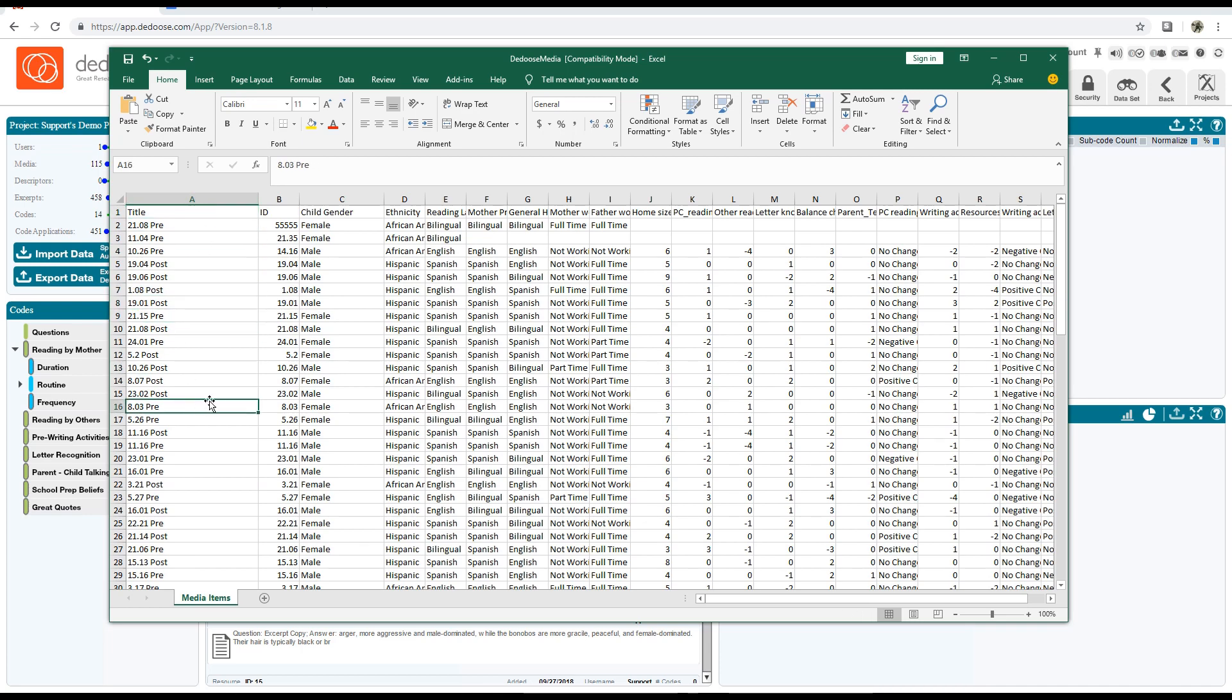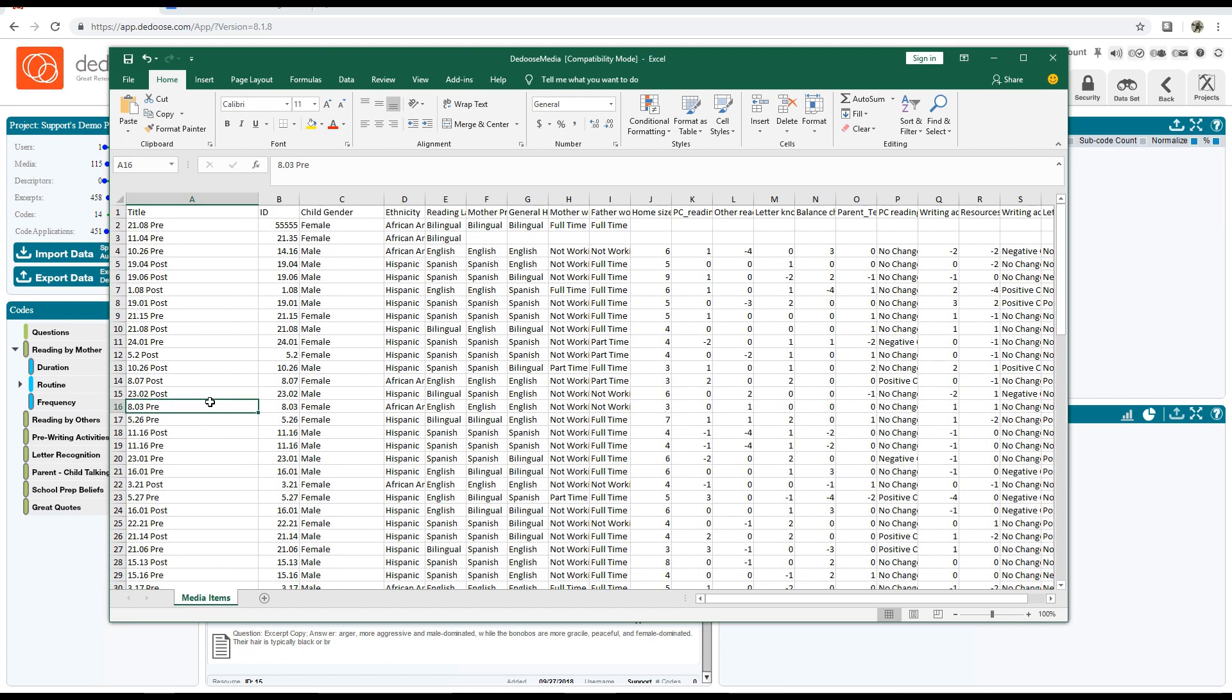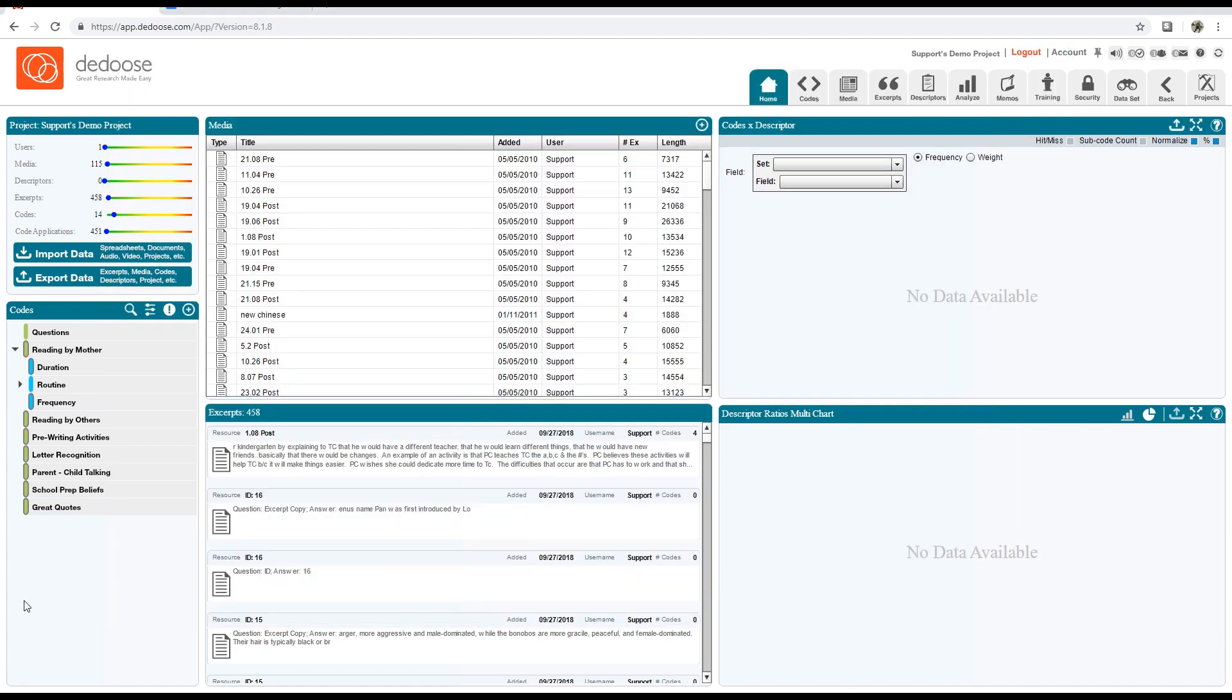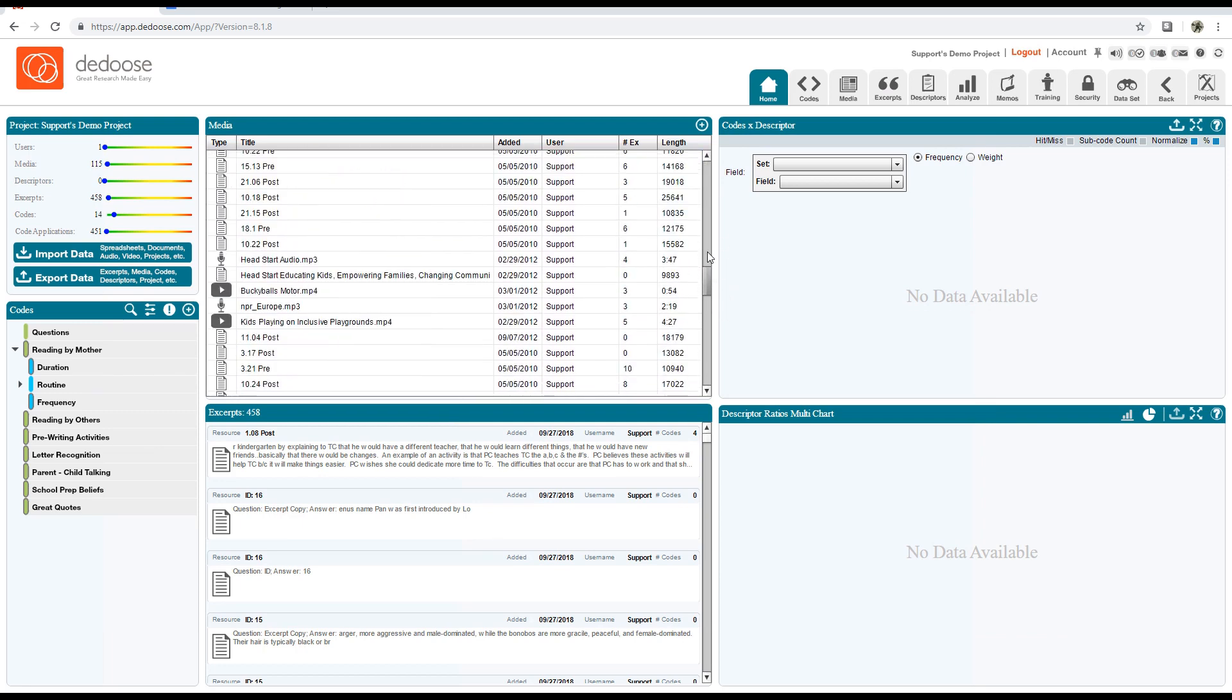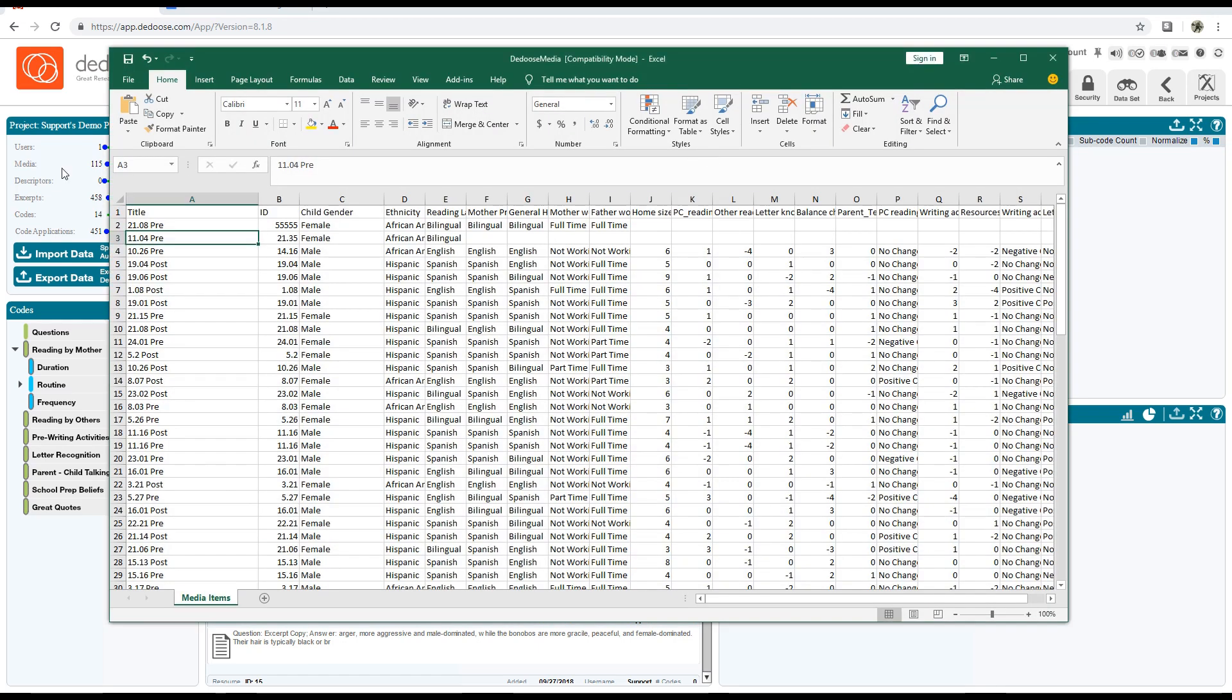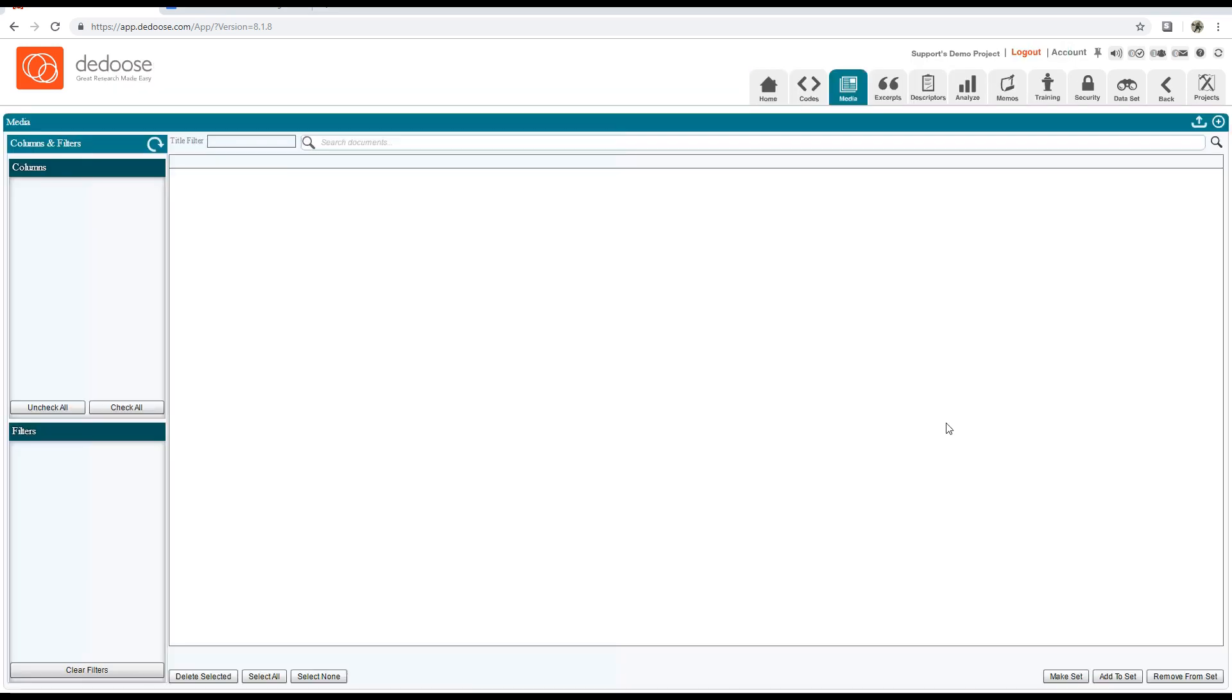One thing to note is that these document titles must match the document titles in Dedoose exactly, including any suffixes like .docx or .doc. A really easy way to get this is to go to your media section, click 'Select All,' and then export a list of your media. It's really as easy as that.